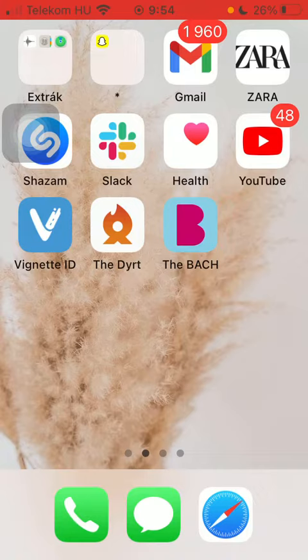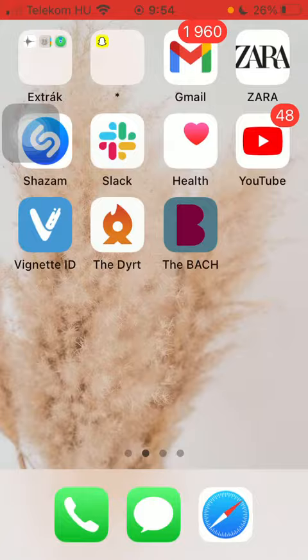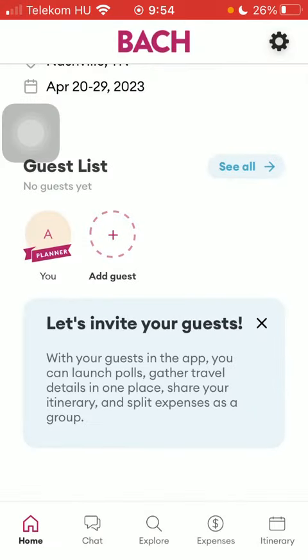Now let's jump into it. First of all, open the application on your phone. After that, you should tap on this itinerary button down below that you can find in the right side corner.